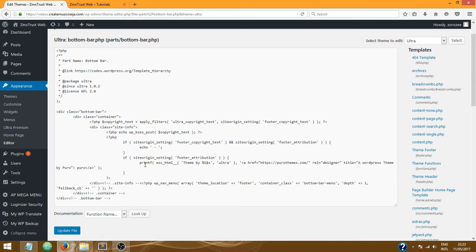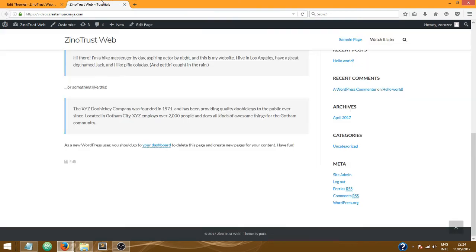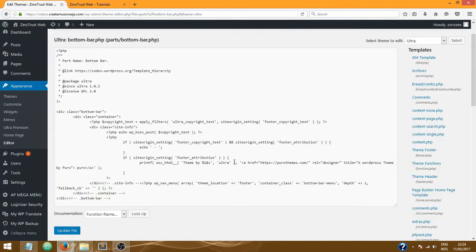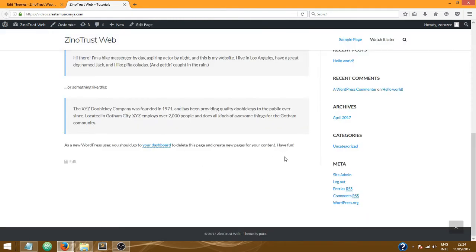Okay, so over here, this is the part of the website we want to edit. This is 'theme by', and that's what displays here 'theme by'. And then this last bit here 'pure', that's what displays here 'pure'.